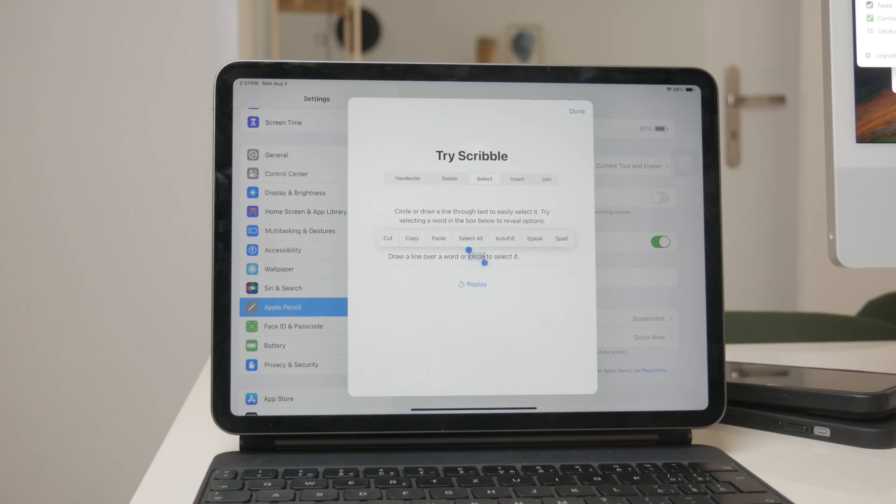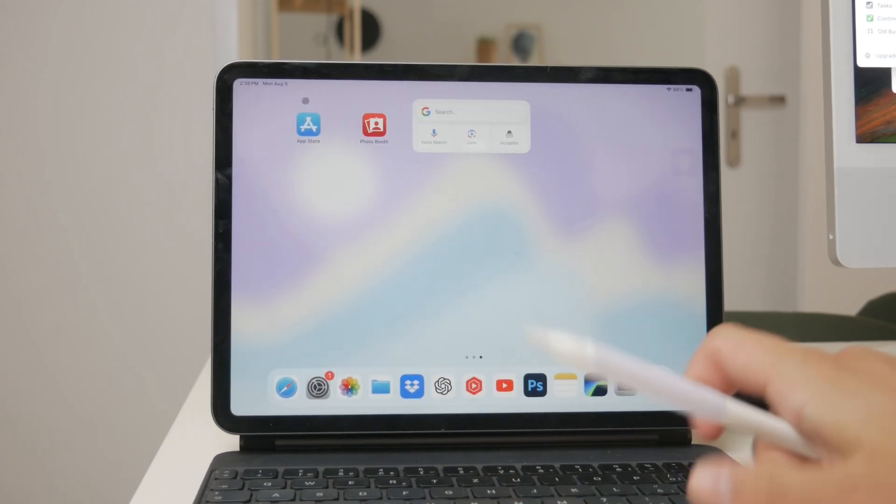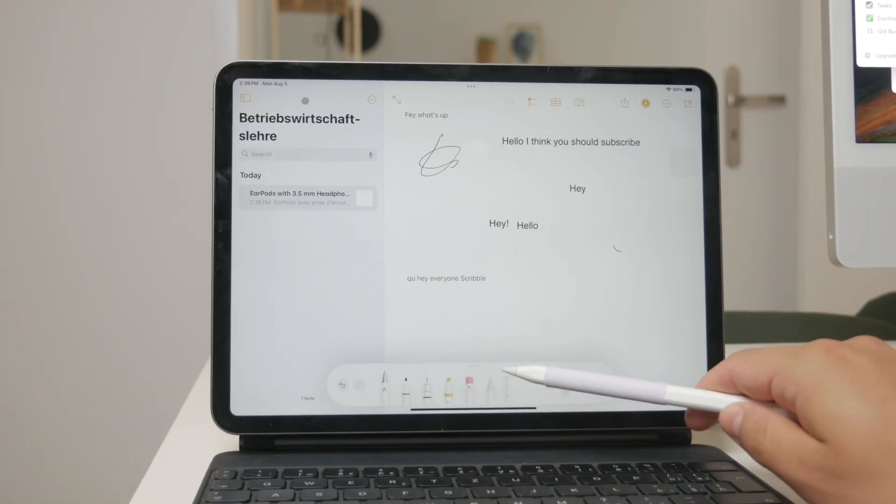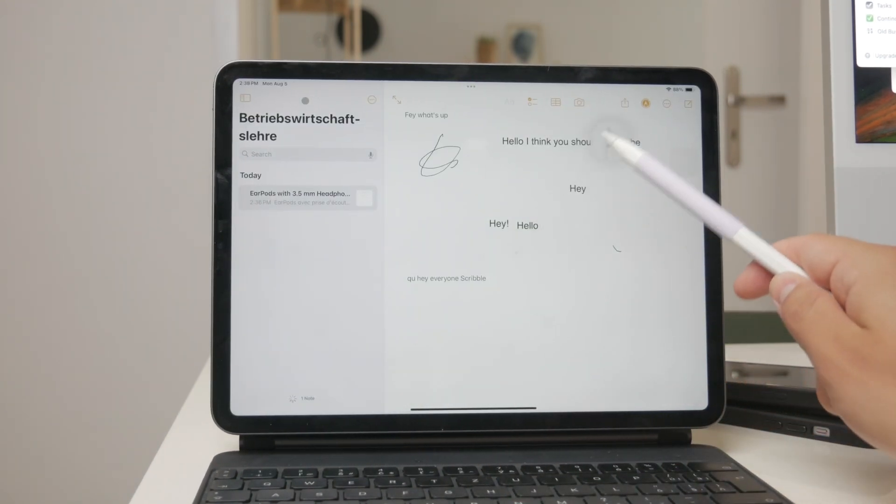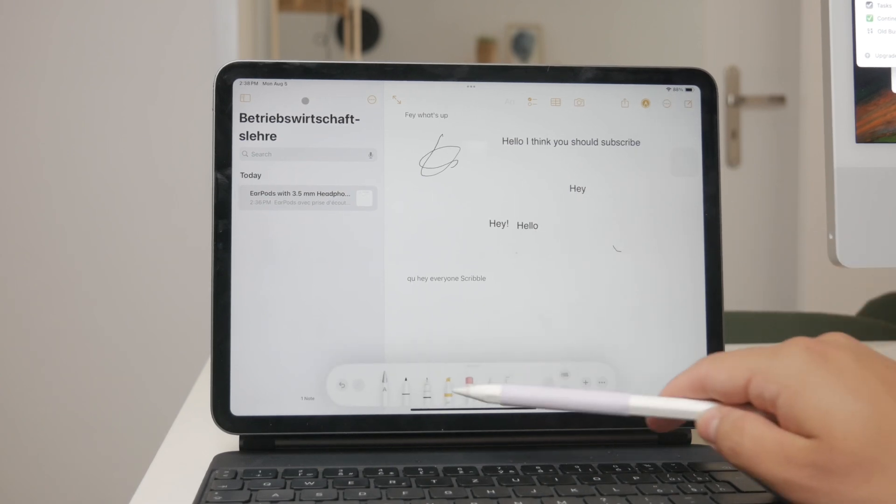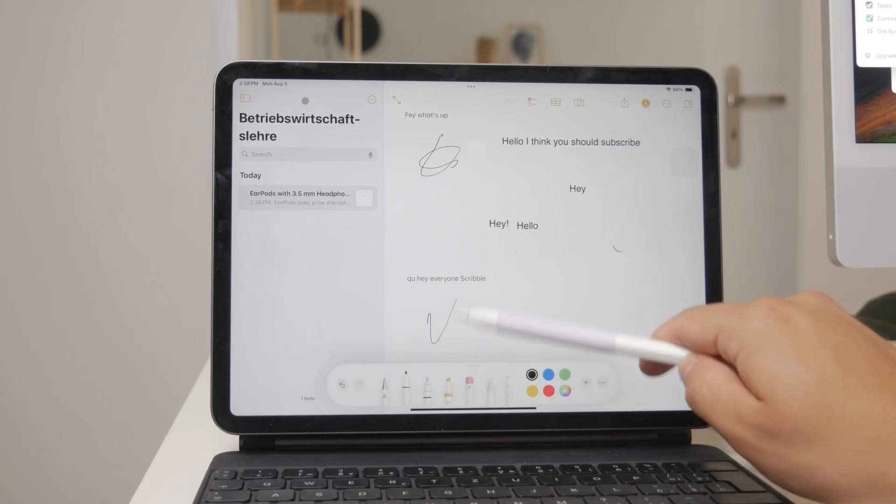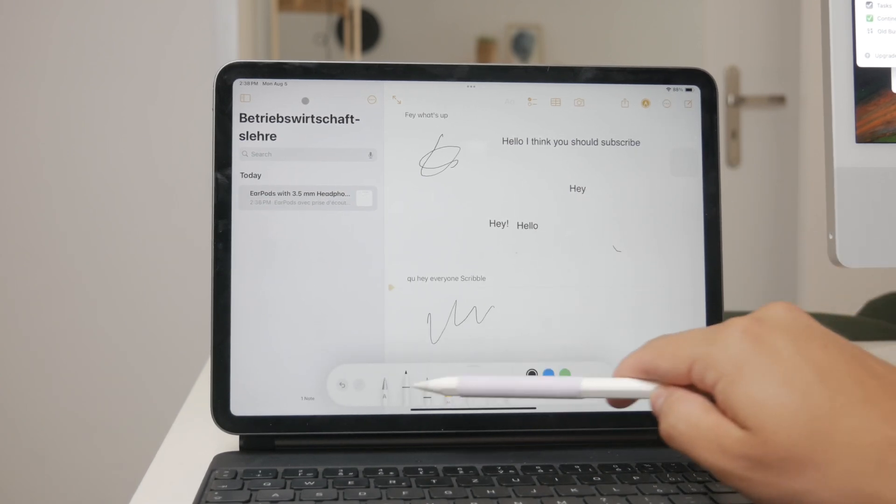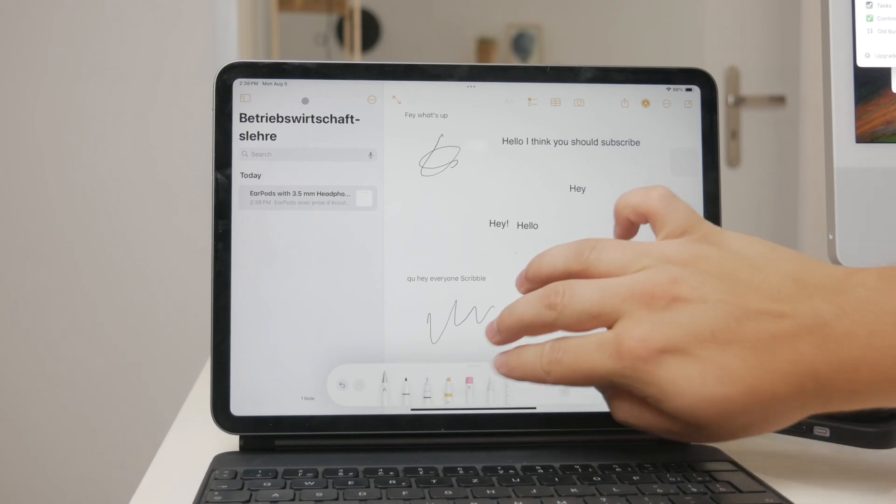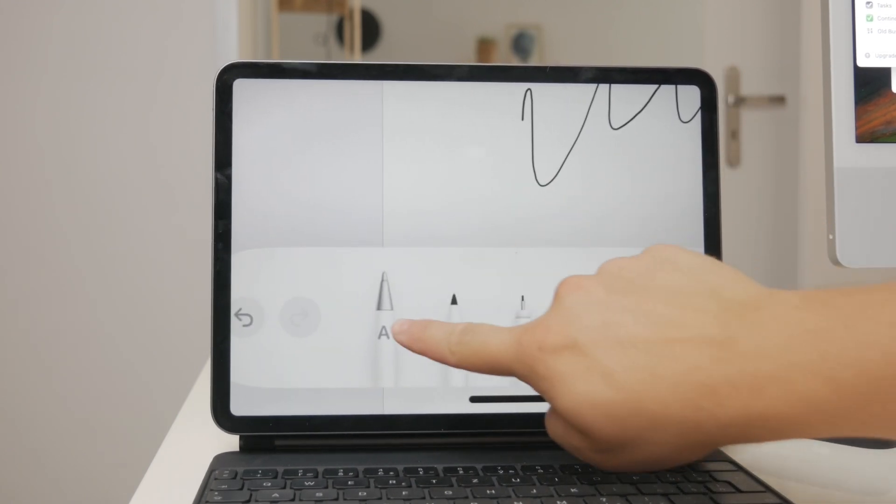In the Notes app, you have even more control with a toolbar that offers various settings. You can change the width of the pencil, the color, and other settings to customize your writing experience. Look for the pencil with the A icon, indicating that this tool will turn your handwriting into text.